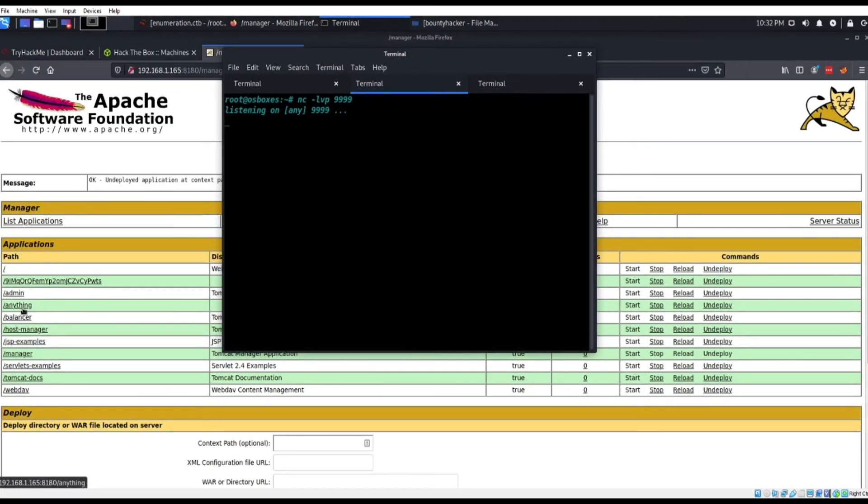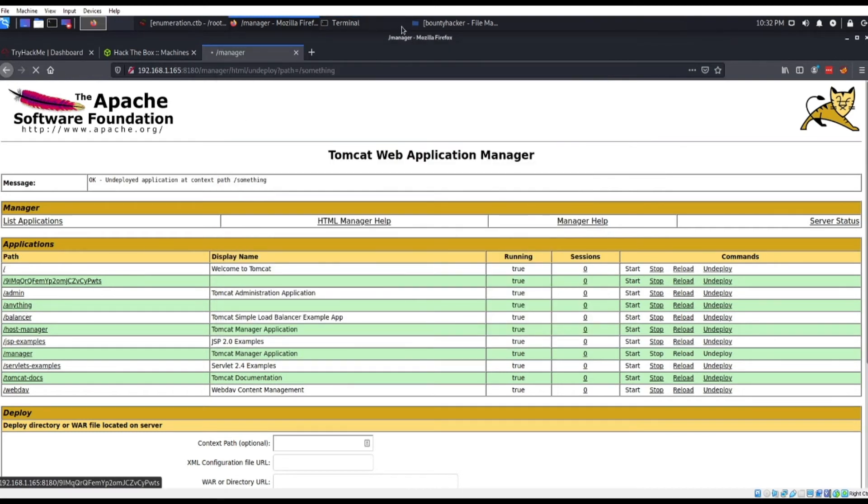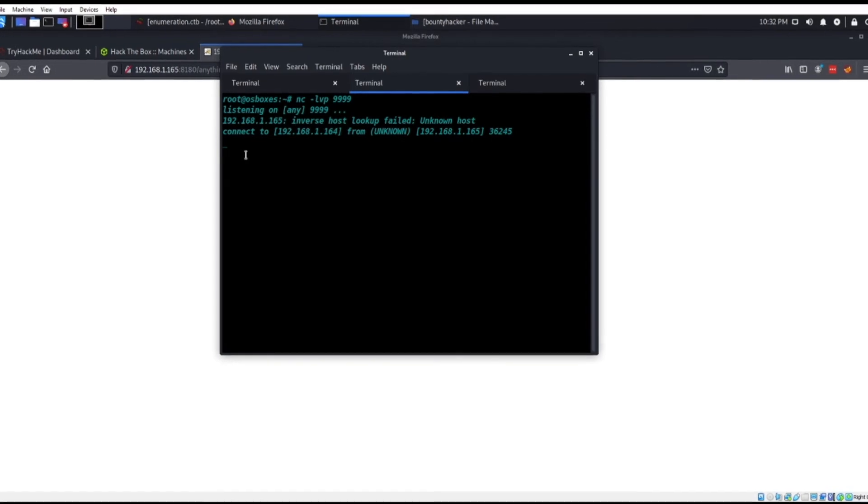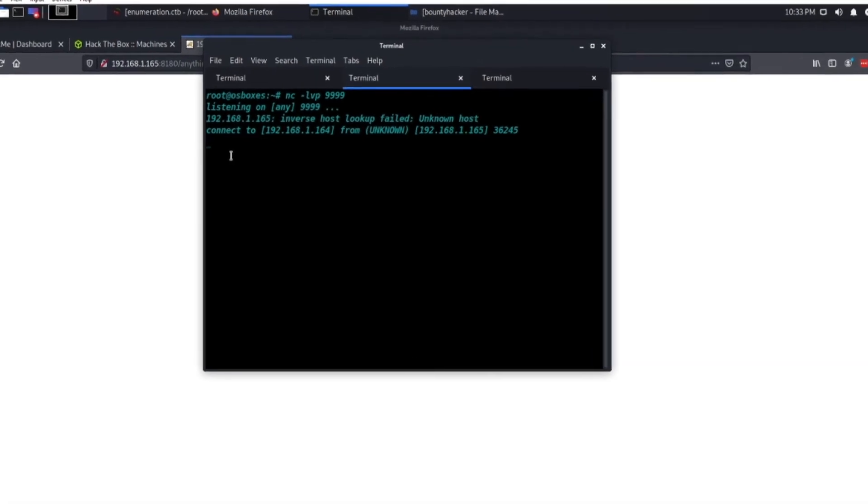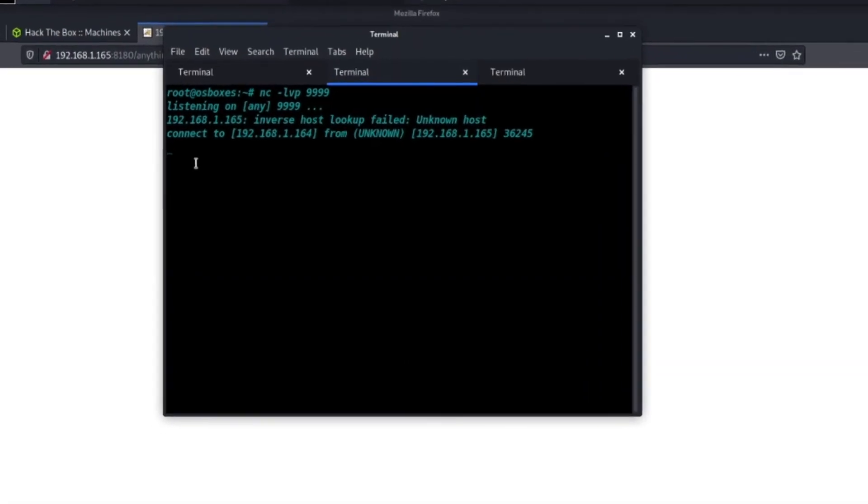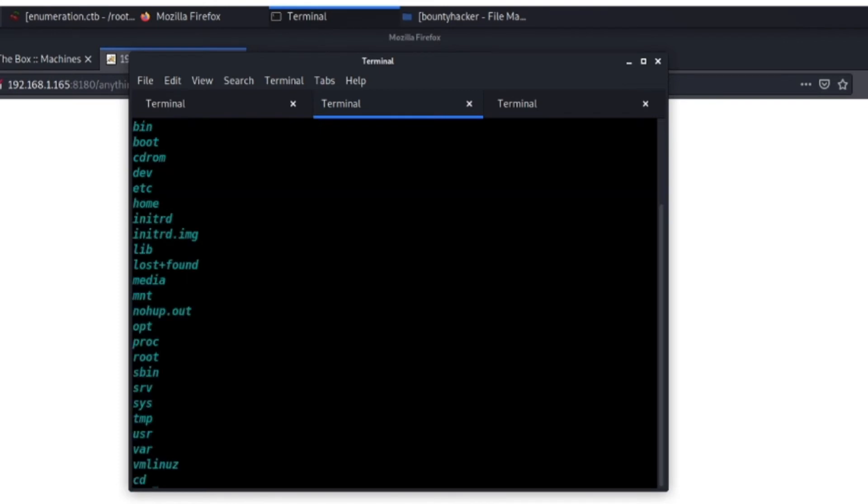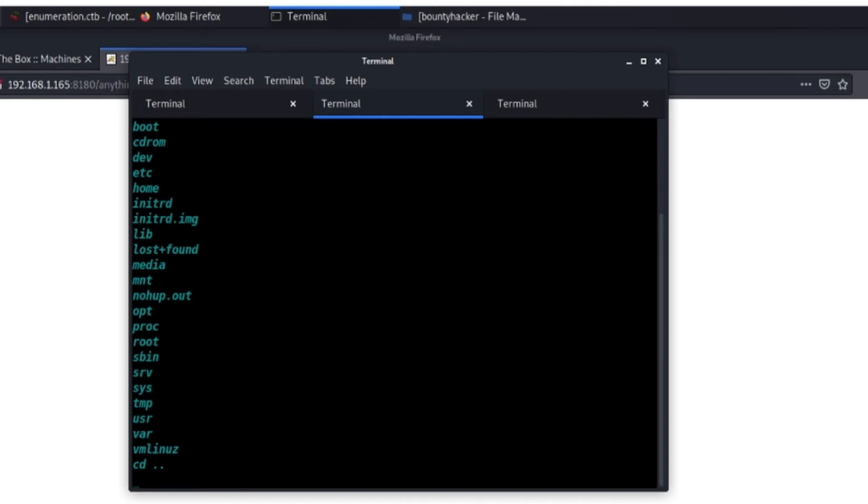Actually click on that file, it's going to give us a connection back. And from here what I usually do is spawn a better shell, spawn like a TTY shell or something, but I'm not going to do that here. Just going to do uname just to show you guys I am in. So yeah, basically that's how you upload and deploy malicious WAR files onto Apache Tomcat web server.